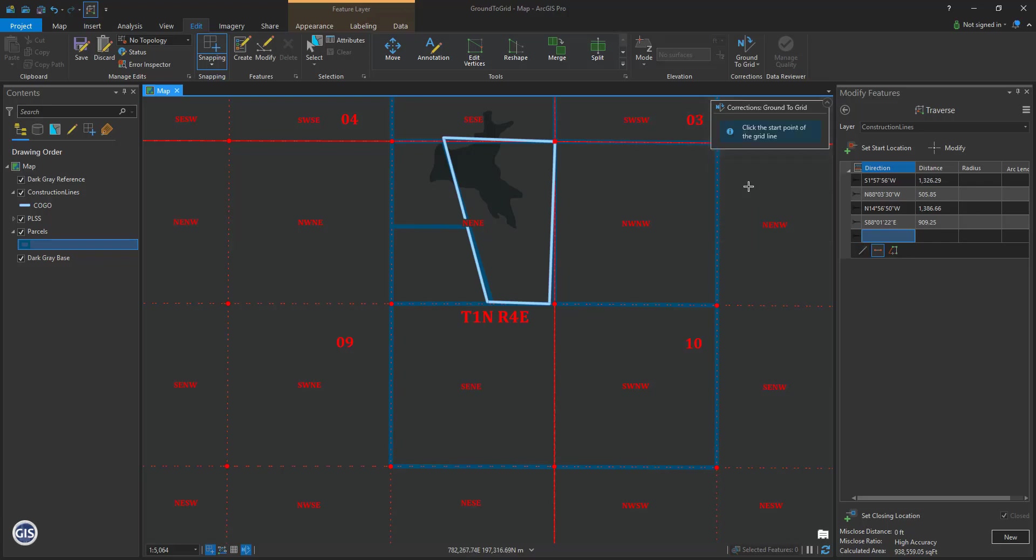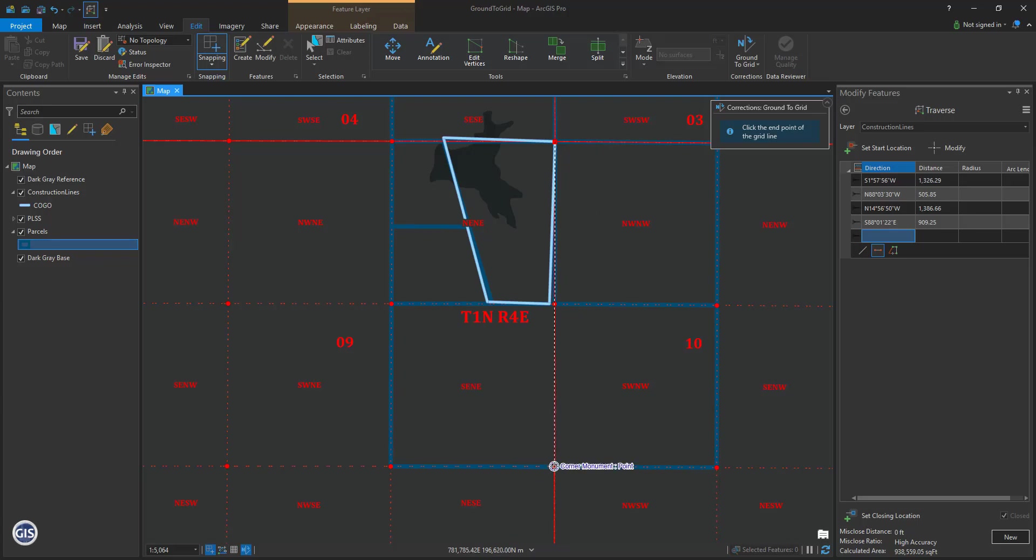Now click on the map the line that it mentioned in the basis of bearing. Commencing at the northeast corner of section 9, click there first. From which the east quarter corner of section 9 bears south 1 degree 51 minutes 5 seconds west 2652.58 feet. Click there second.